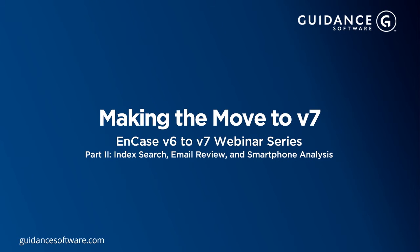Welcome to the EnCase v6 to v7 transition webinar series. In the next few minutes, we will begin the investigation using the case we prepared in part one. If you didn't catch part one, you can find the webinar on the Guidance Software website. The purpose of this webinar is to cover some of the most common scenarios that have presented challenges to EnCase v6 users.